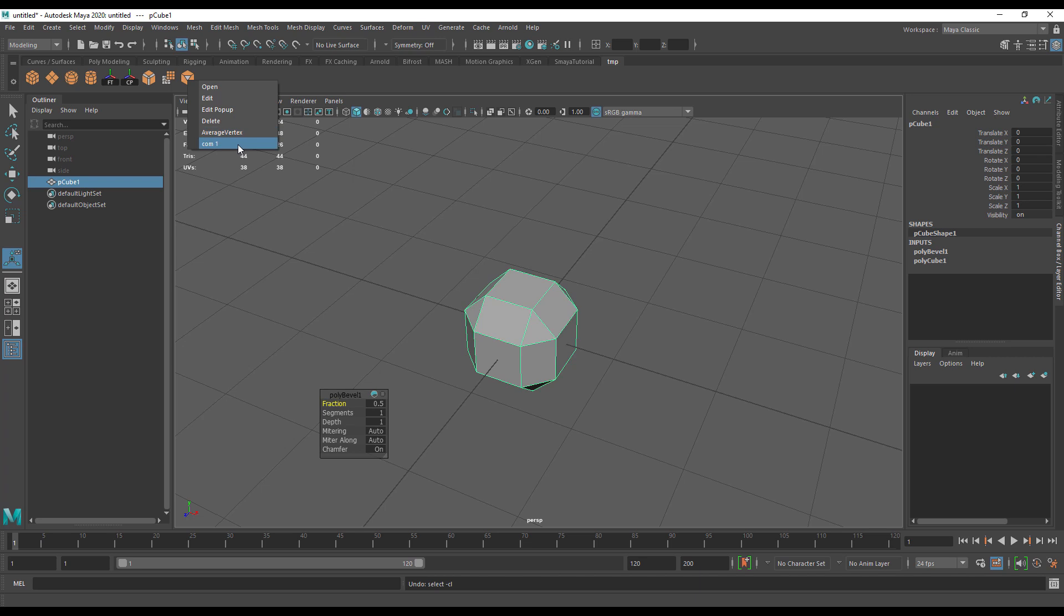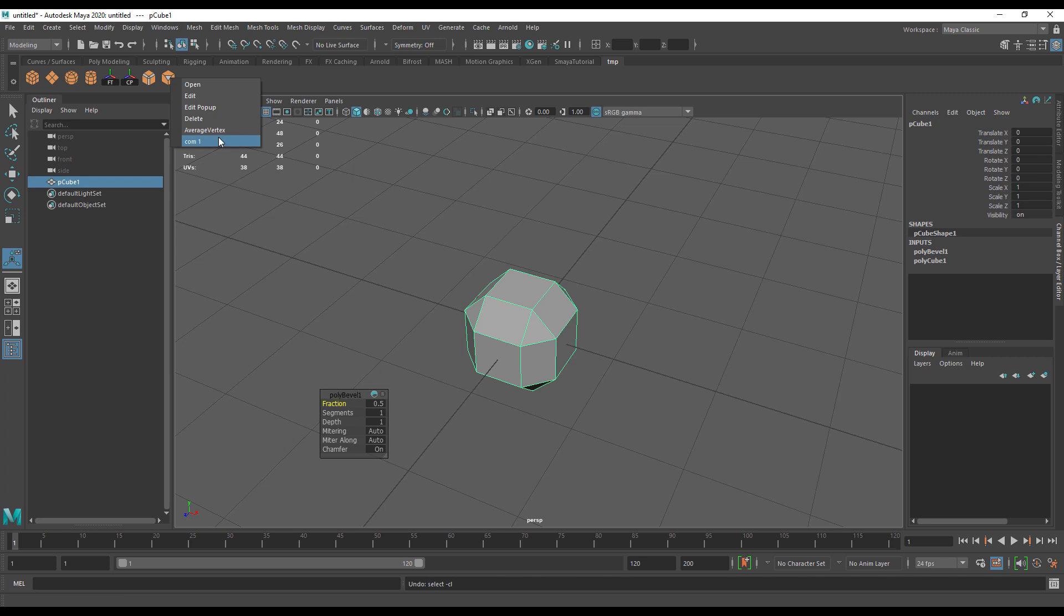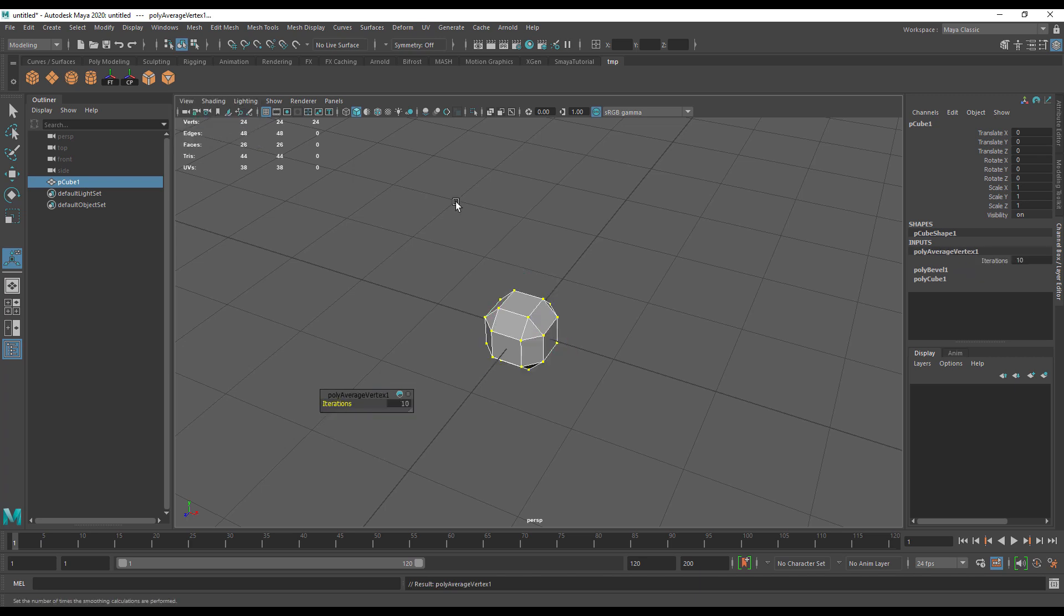Now I'm going to right-click and you will see I have average vertex as a command and com1, which could be anything I want. So you can stack basically as many things on one shelf button as you'd like.